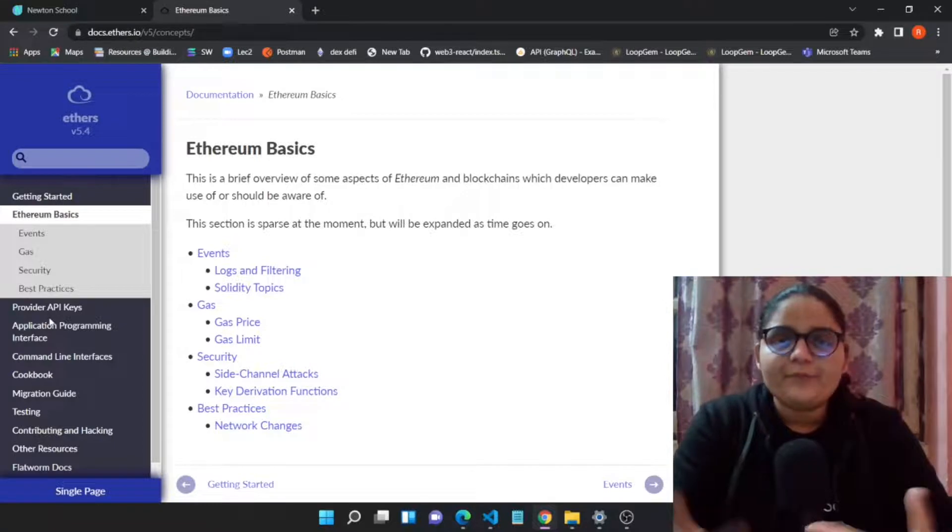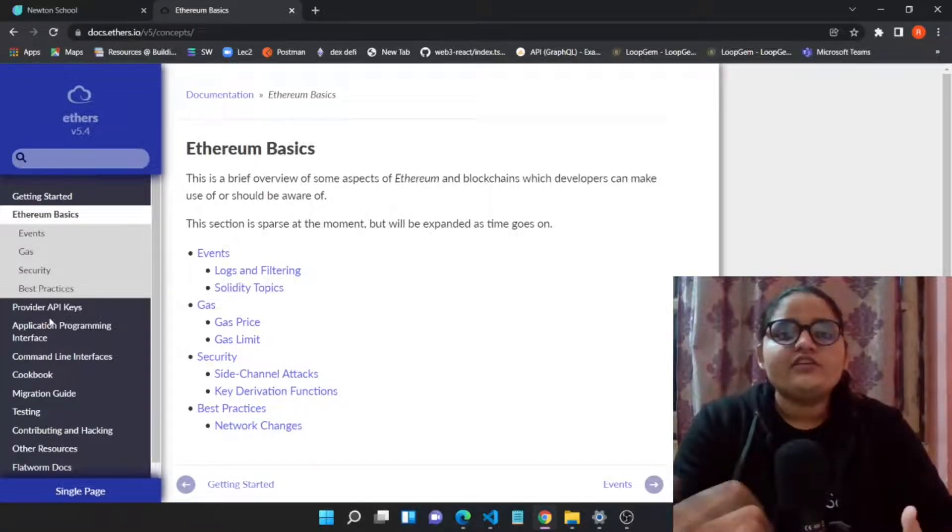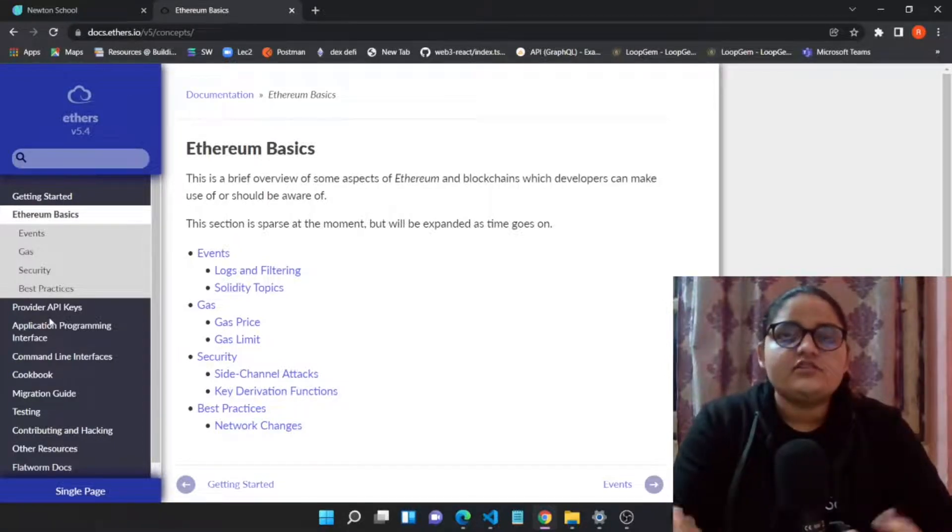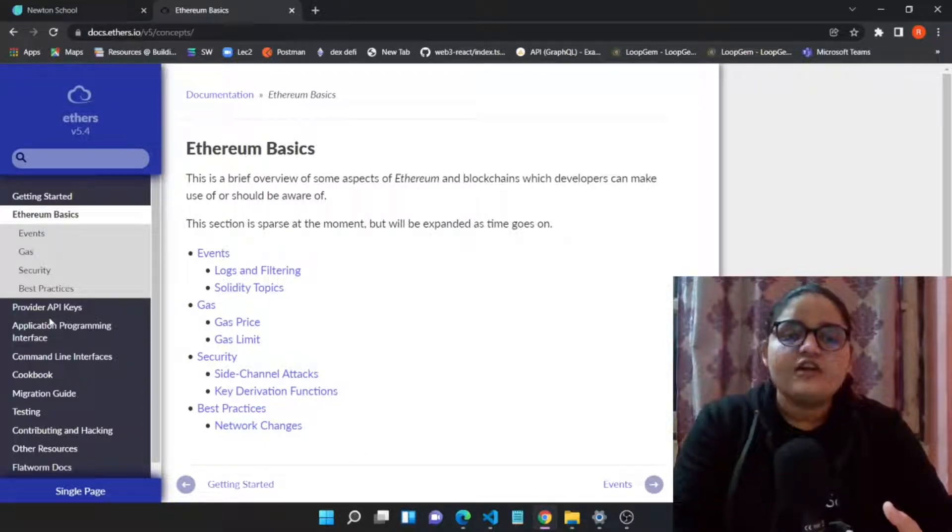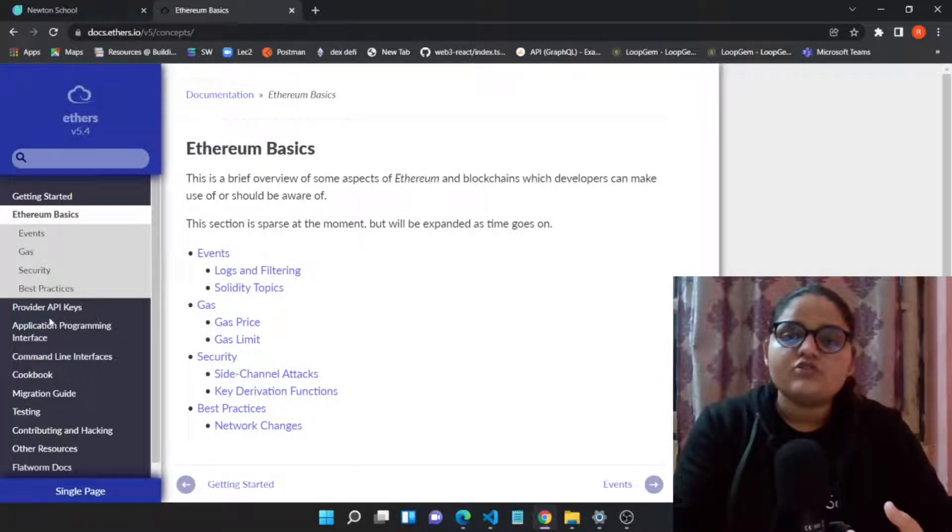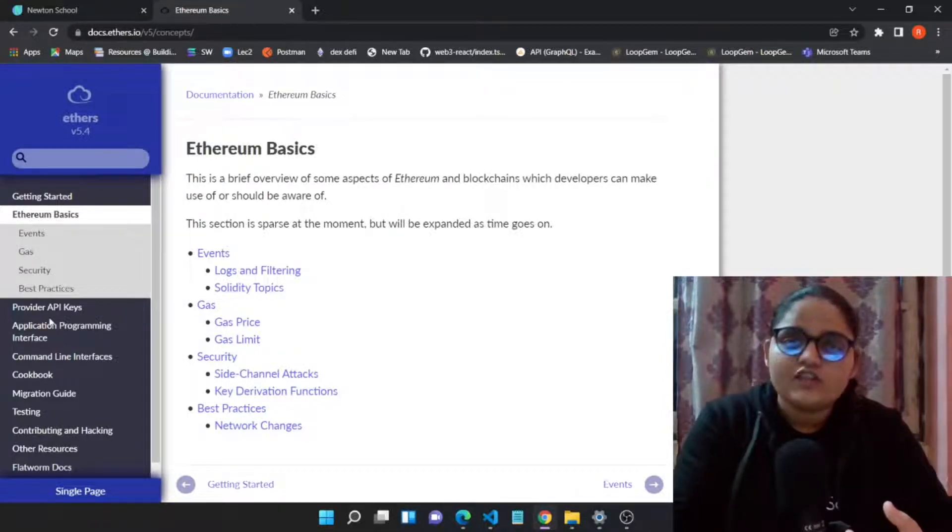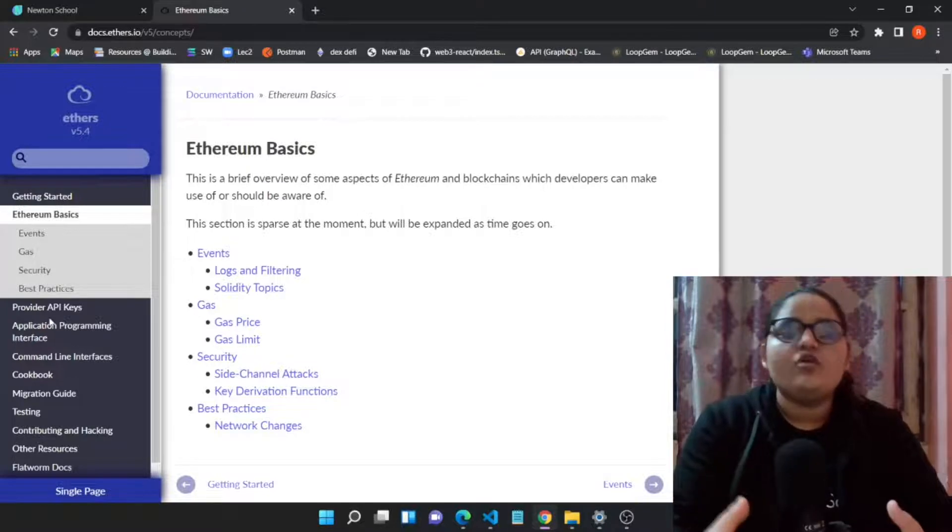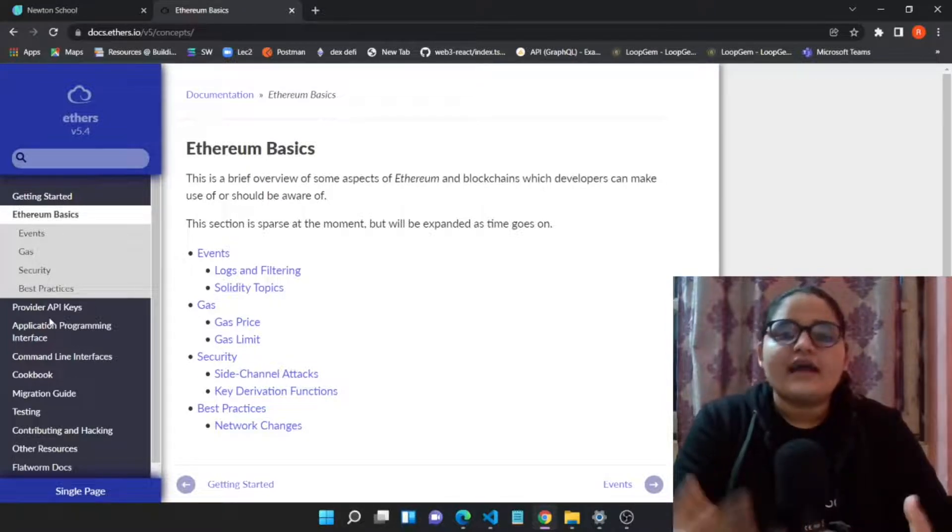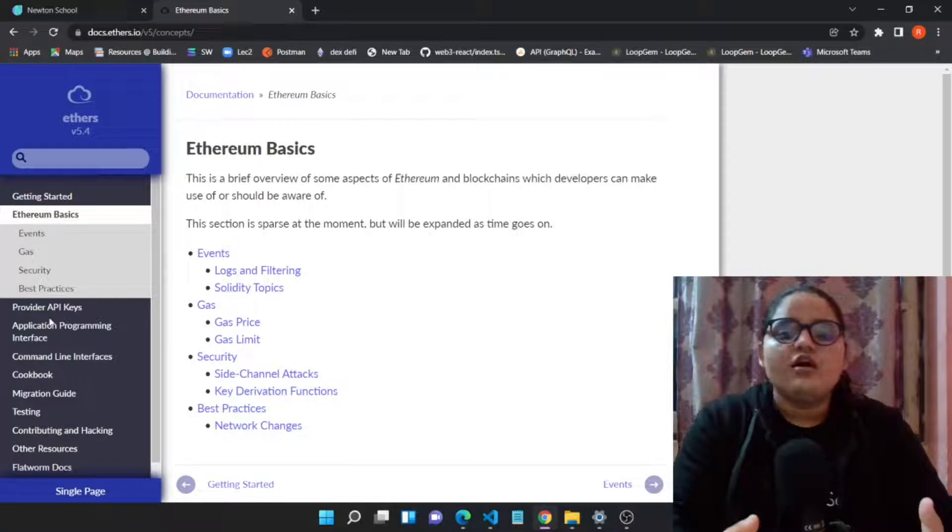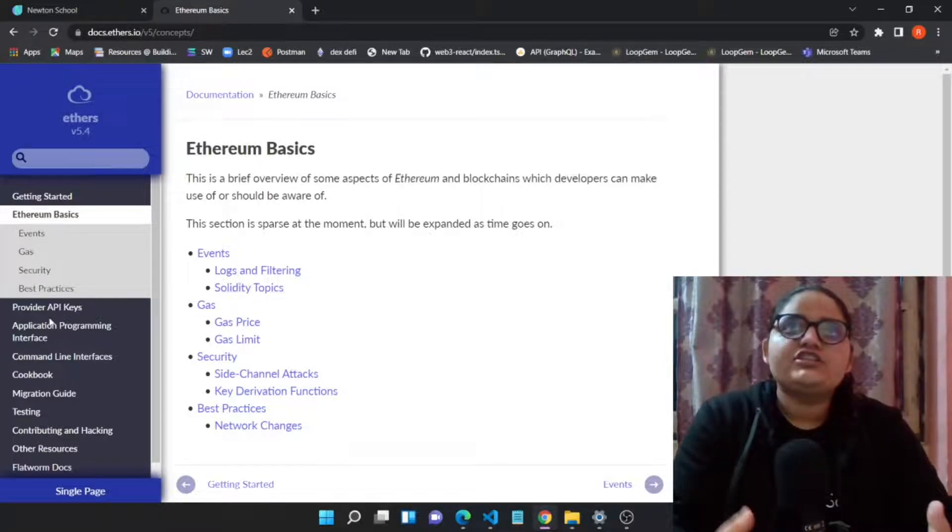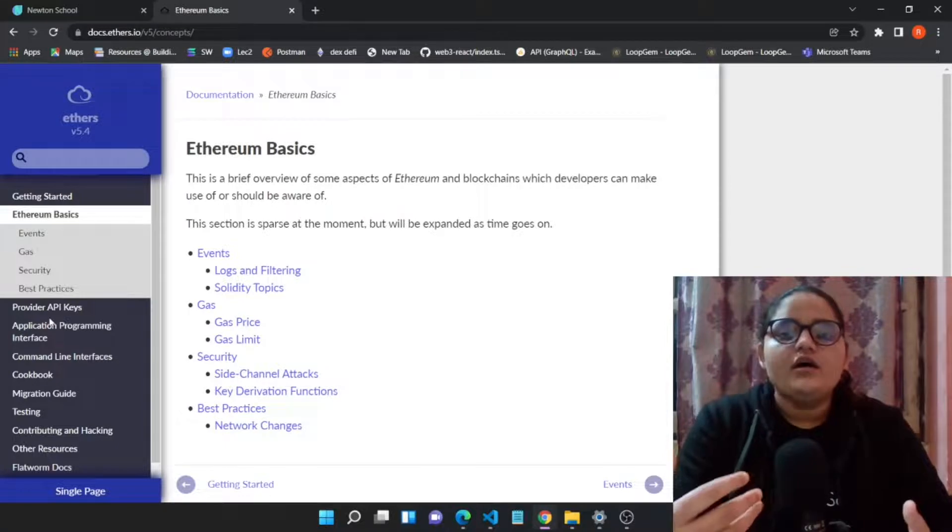The Solidity contracts which we have built, the core business logics which we have built—now we are trying to connect those Solidity contracts, those business logics, to a front end. We were practicing the business logics of language which helps you to develop the application on a particular blockchain.